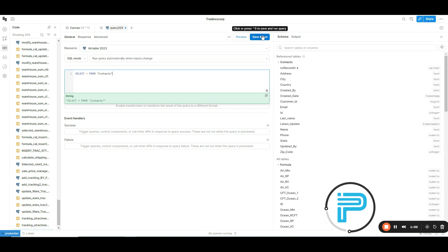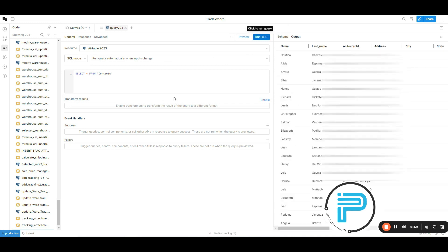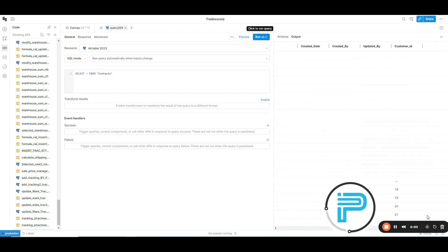Then, click on the save and run button. Okay, here you can check all the records from the contacts table.